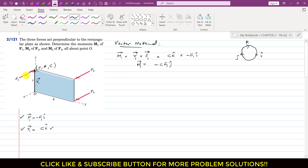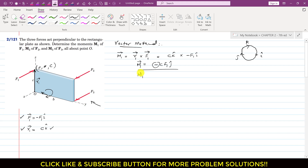By inspection, F1 produces a moment about the y-axis. If we curl our right-hand fingers in the direction of rotation due to F1, the thumb points in the negative j direction. So the cross product gives -CF1 j, meaning M1 has magnitude CF1 and its direction is clockwise, which is negative.